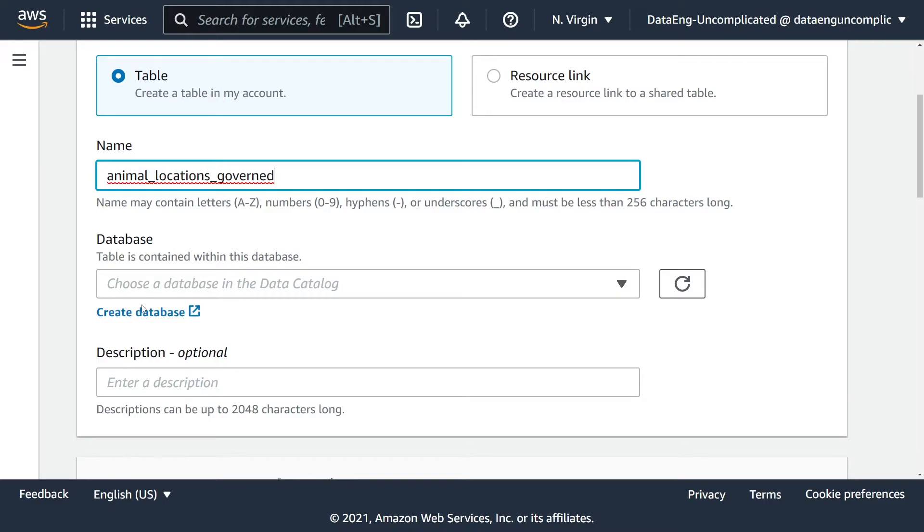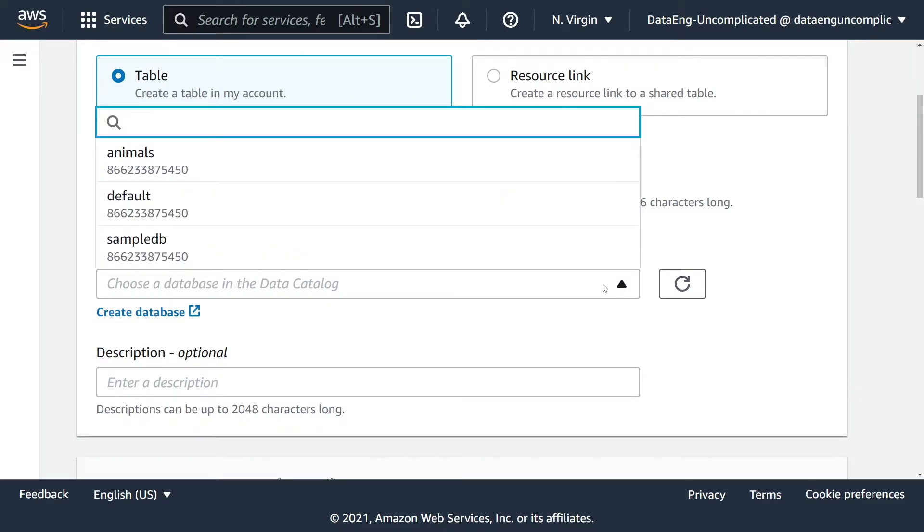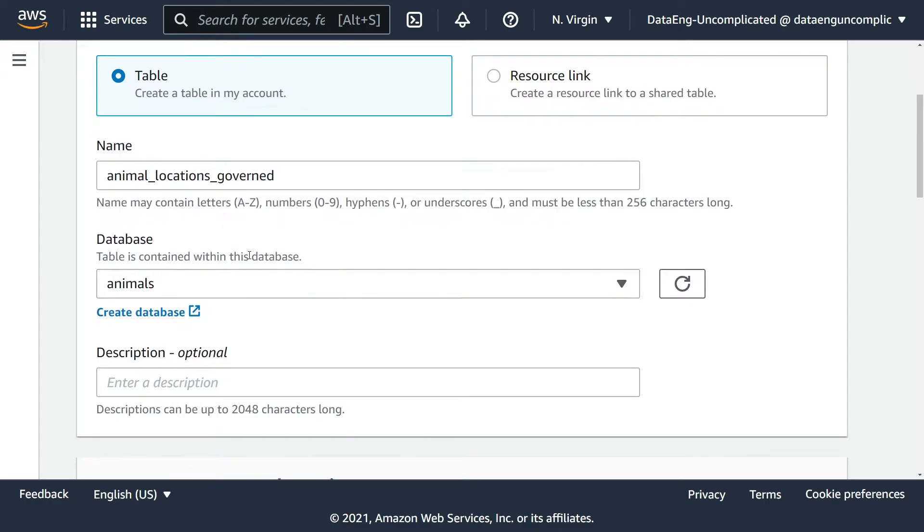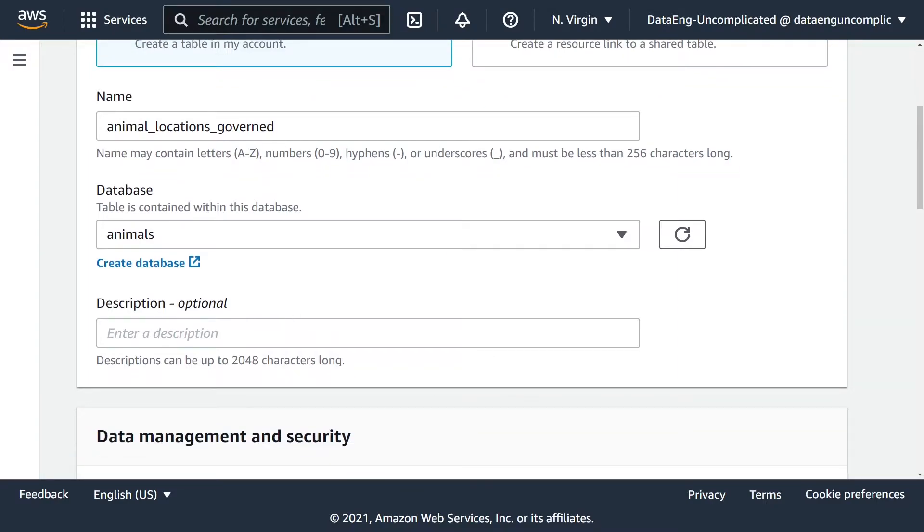Now we have to assign it to a database. If you select the dropdown here, you'll see all the databases you have in your account. I already created a new database called animals, so I'm going to assign it to my animals database. It's generally good practice to add a description of what your table is. I'm just going to say it's an animal location table.